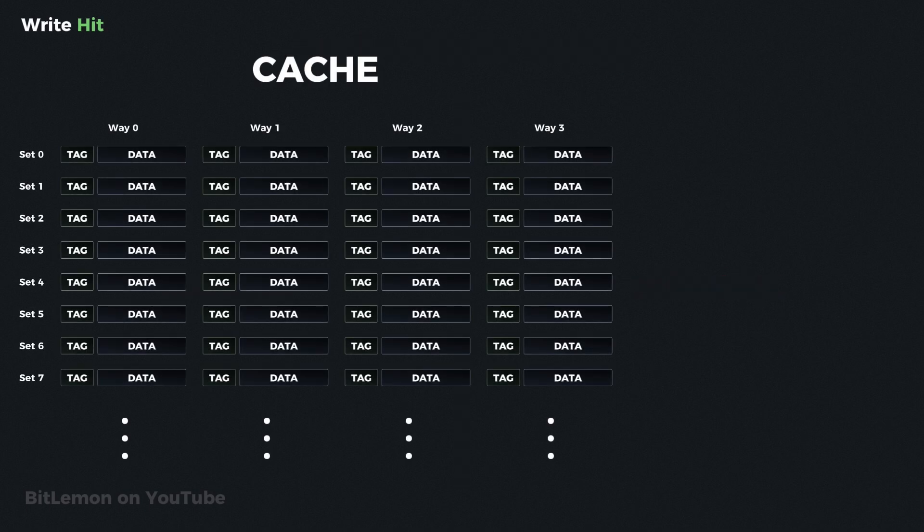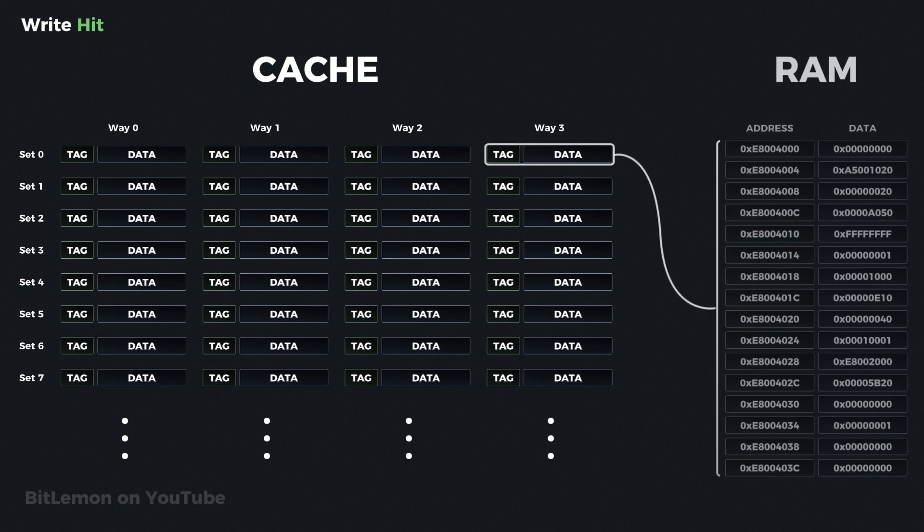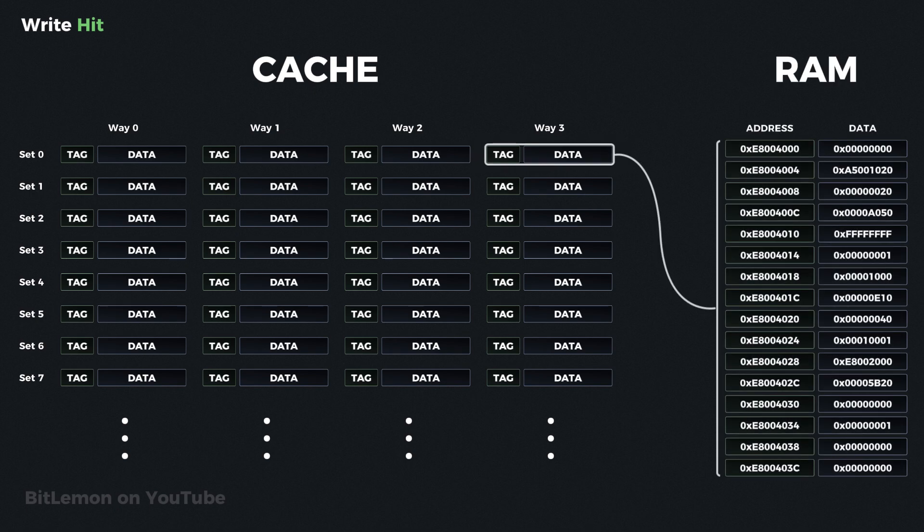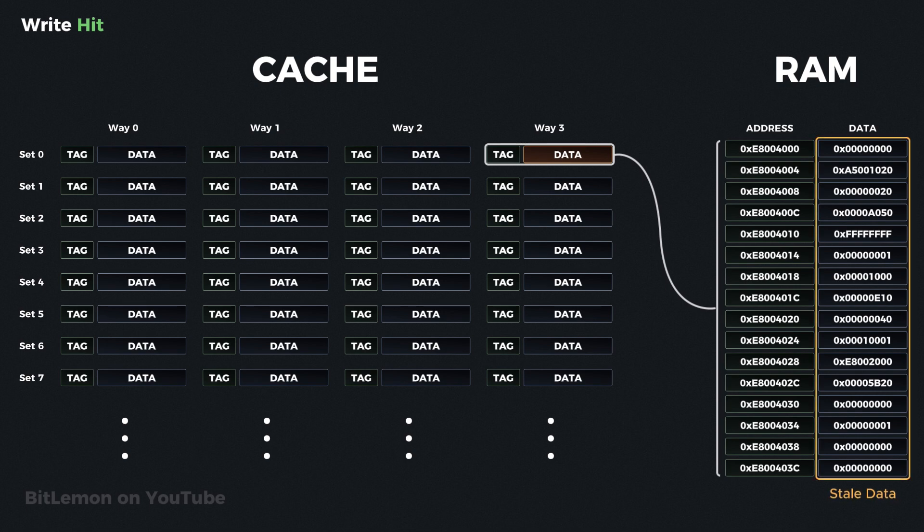In a write hits scenario, the requested address is already in the cache. When the CPU sends new data to the cache, the cache controller updates the data at the specified address. At this point, however, the cache and main memory are inconsistent. To manage this, the cache follows one of two policies.